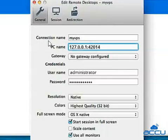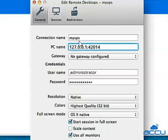In the connection name, enter the hostname of your VPS or any name so that you can quickly identify it from My Desktops. Here we have used 'my VPS' as a demo.